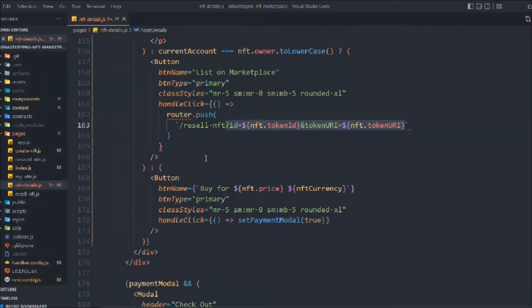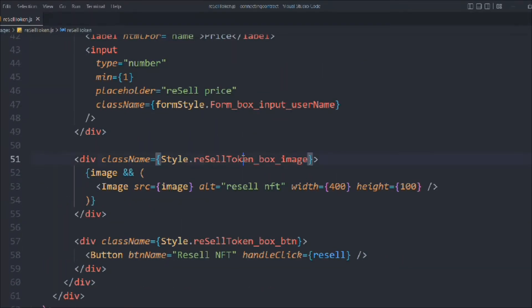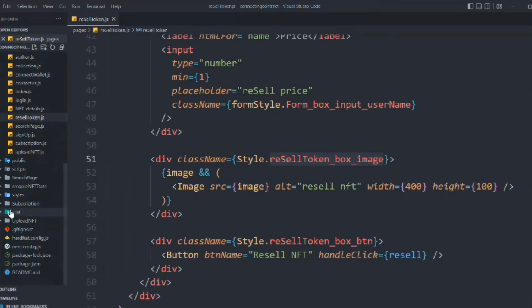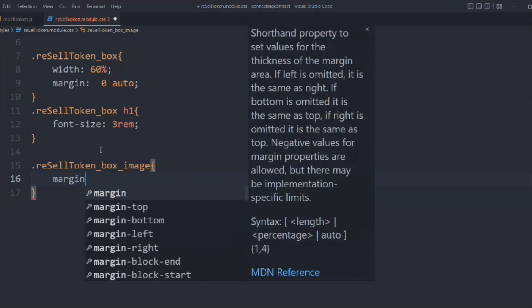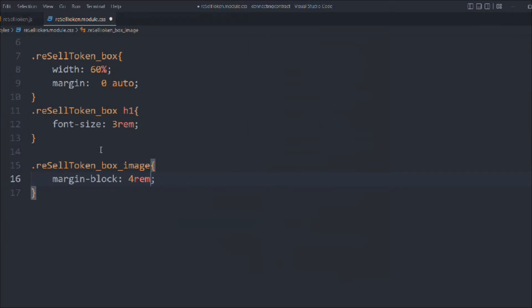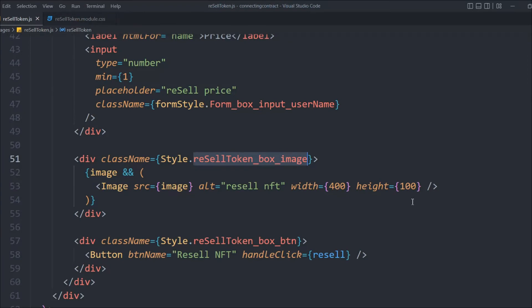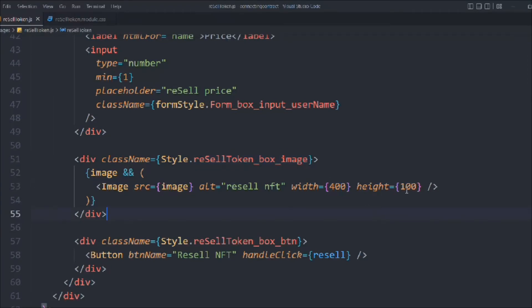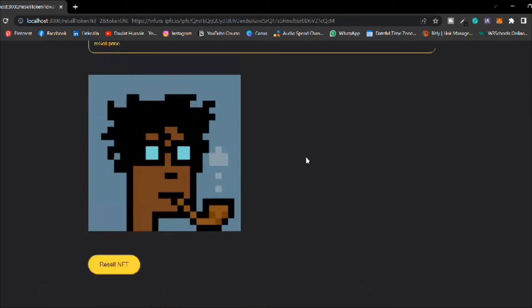Let's fix the image styling. We have to provide margin-block of 4rem for space from top and bottom. The height was incorrectly set — it should be 4, not 100. Save it, and now we have a perfect image displaying the NFT so the user can enter a price.